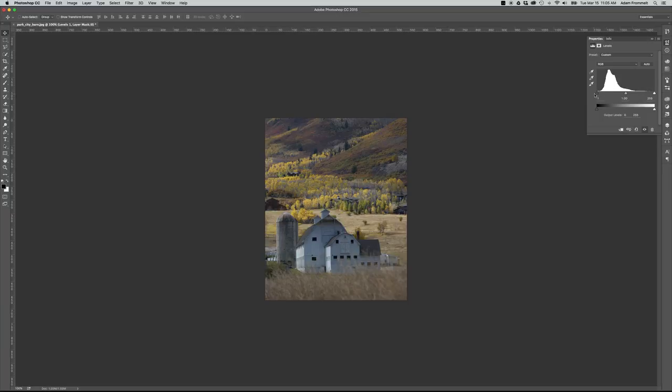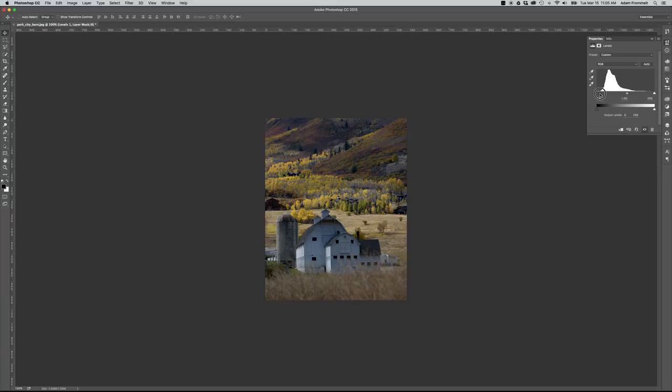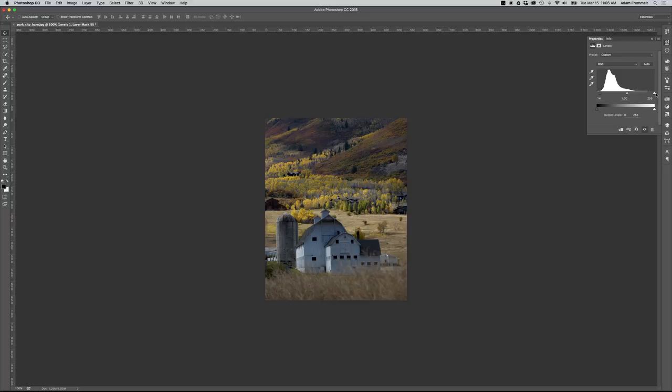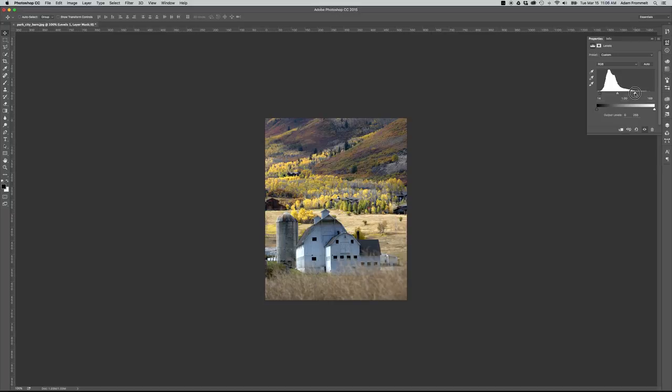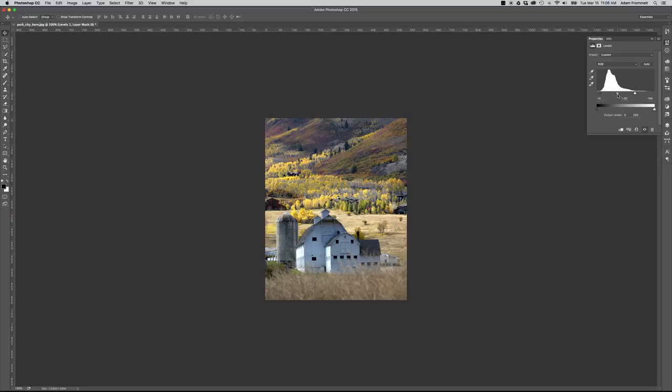On the left, we have the dark or black for the image. And what you want to do is pull that in to where the histogram just starts to rise up from the zero value. And then on the right hand side here, you have the high key or high-end white information for the image. And we want to do the same thing. We want to pull this tab into the point where the histogram just starts to rise up from zero. The gray one in the middle is the midpoint for the information. And more often than not, you just want to let that one adjust automatically. All right, that's our levels adjustment.